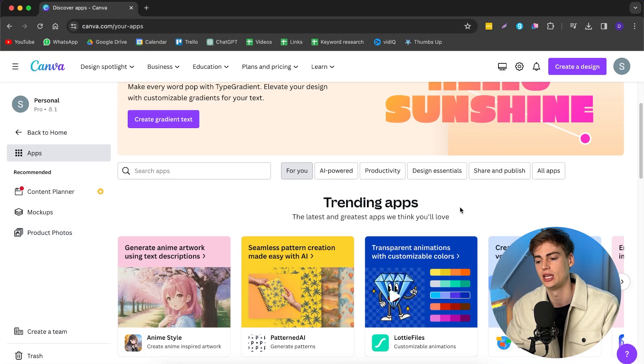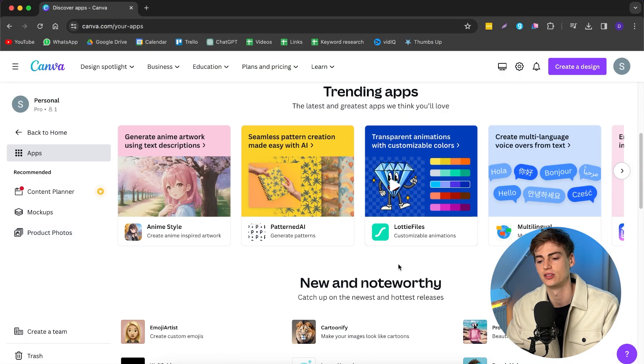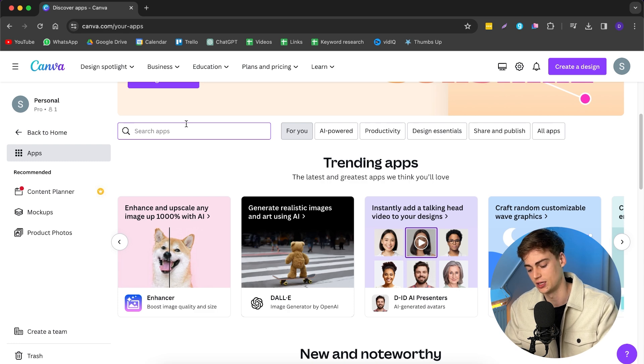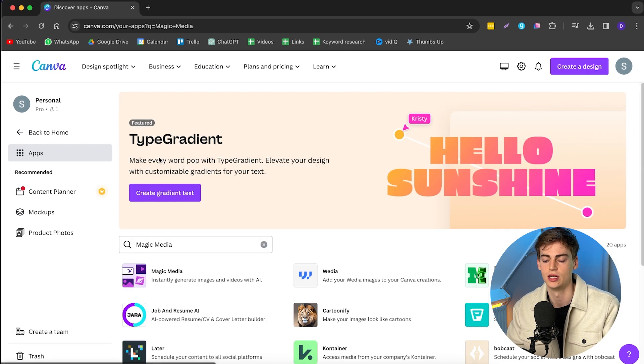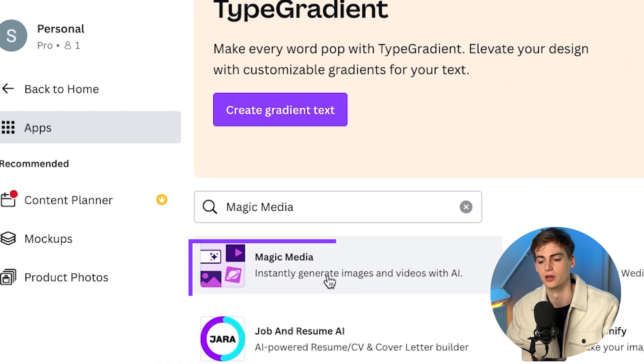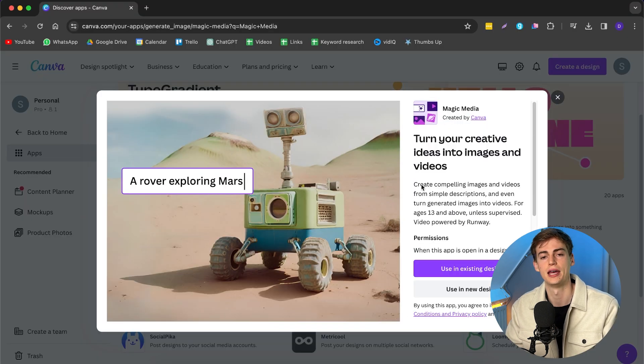The first step is we go to Apps. Once we are at the apps, we can find the tool we're looking for. I go to search and type in Magic Media. Once you click on that, this is the tool we're looking for. This tool has been created by Canva, and what it does is it turns your prompt into a video or into an image.